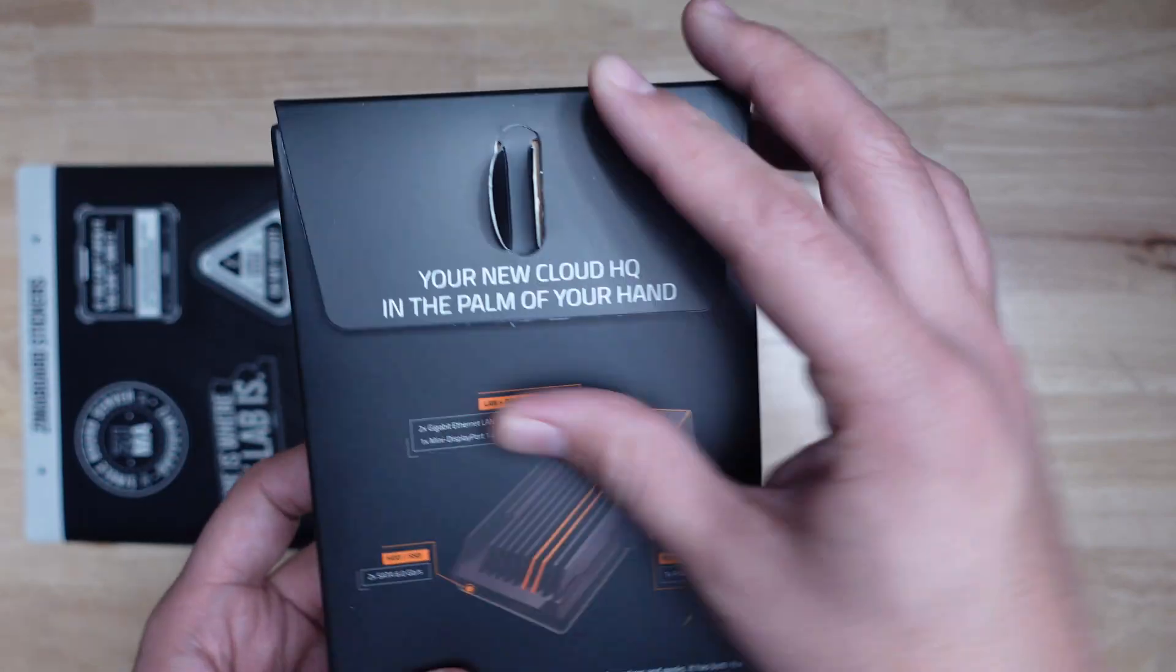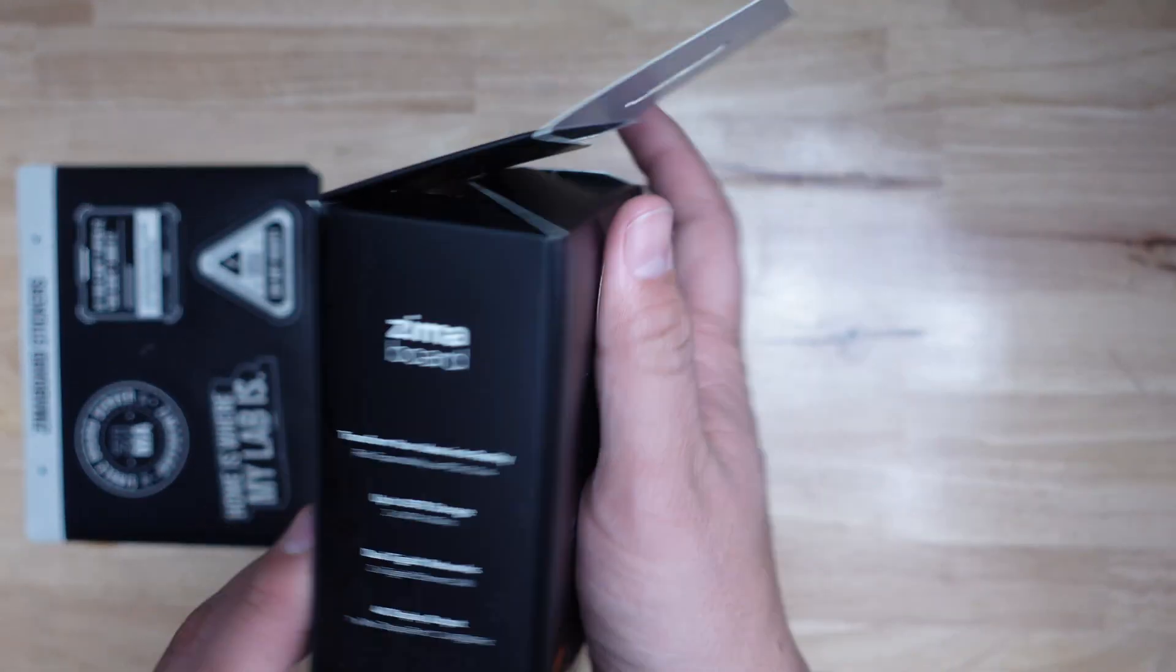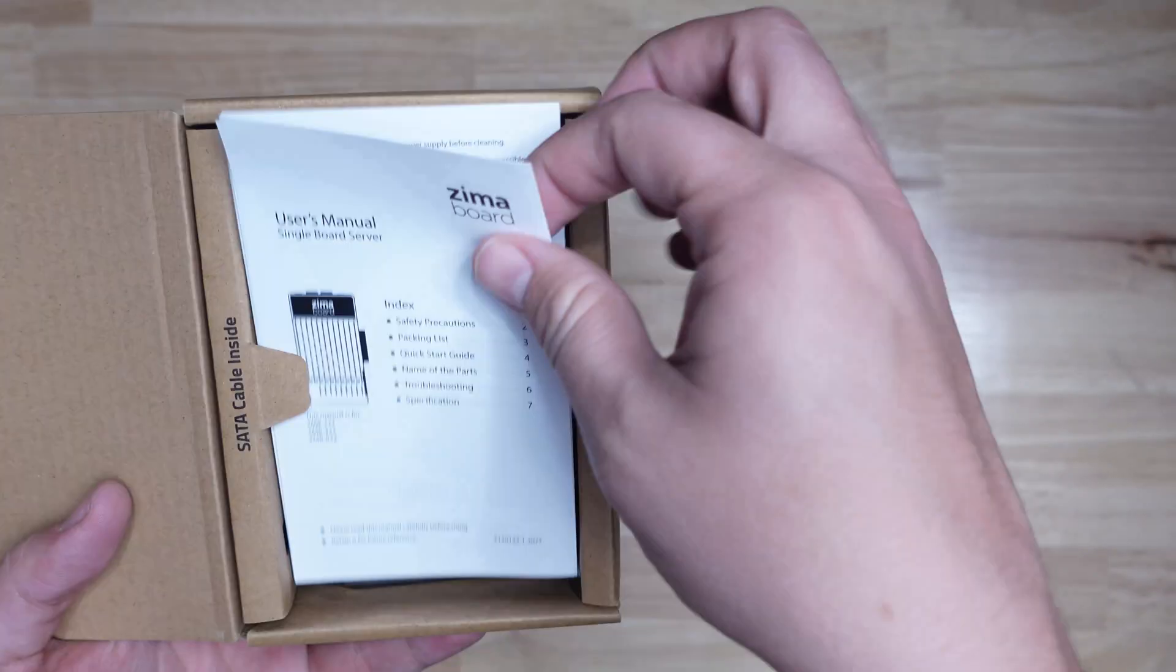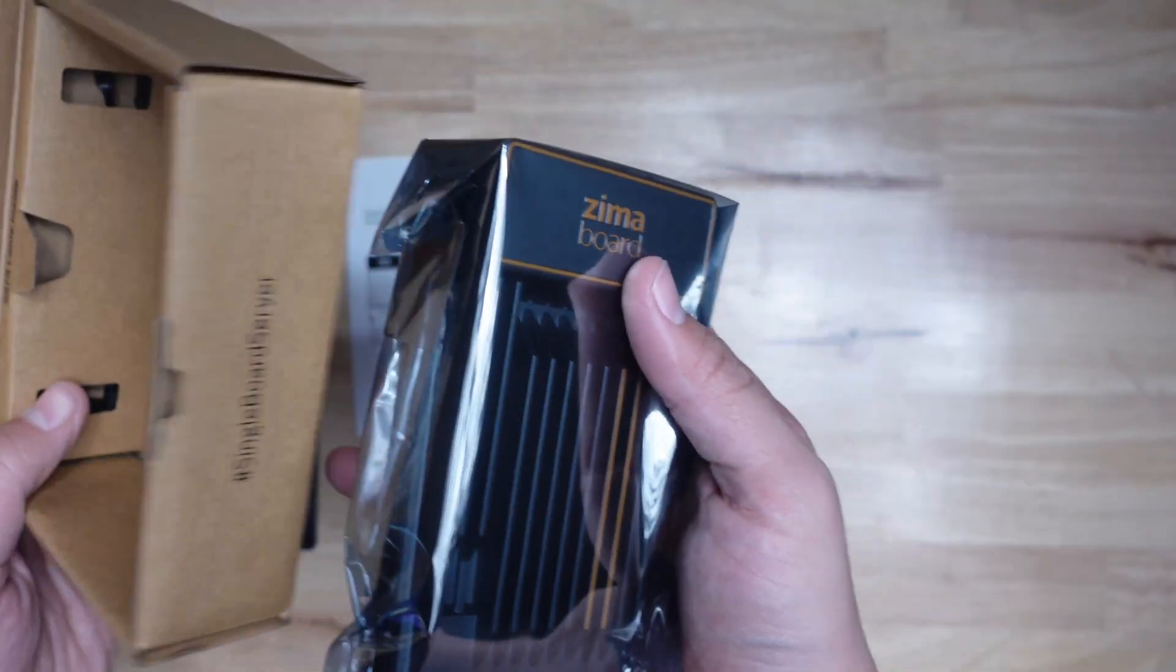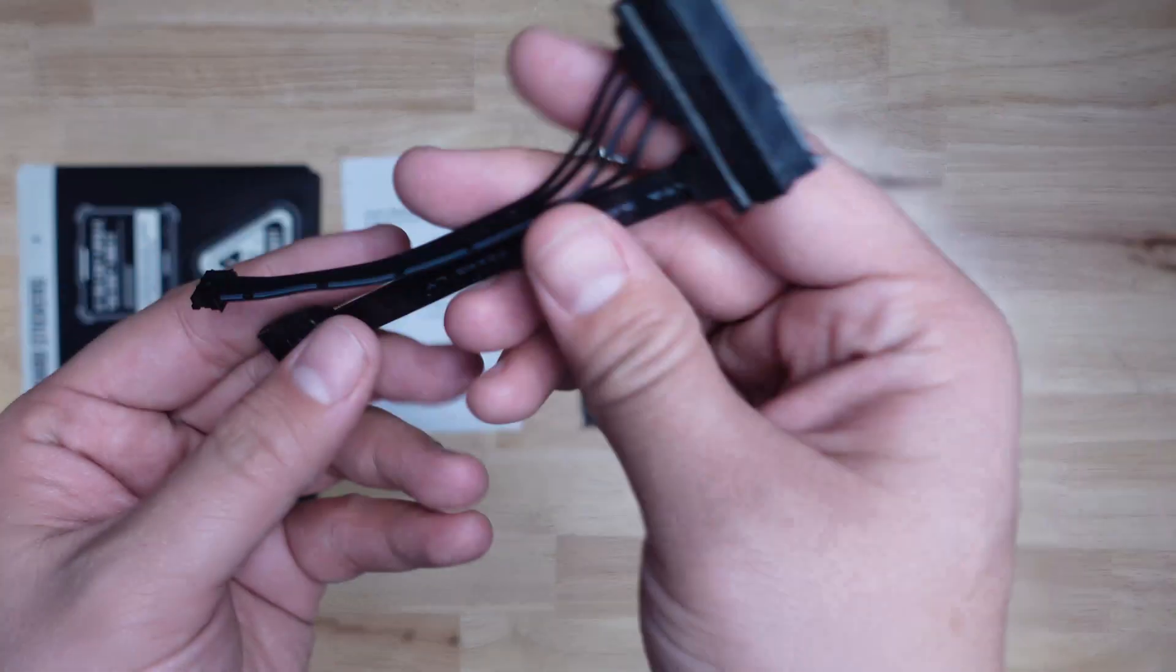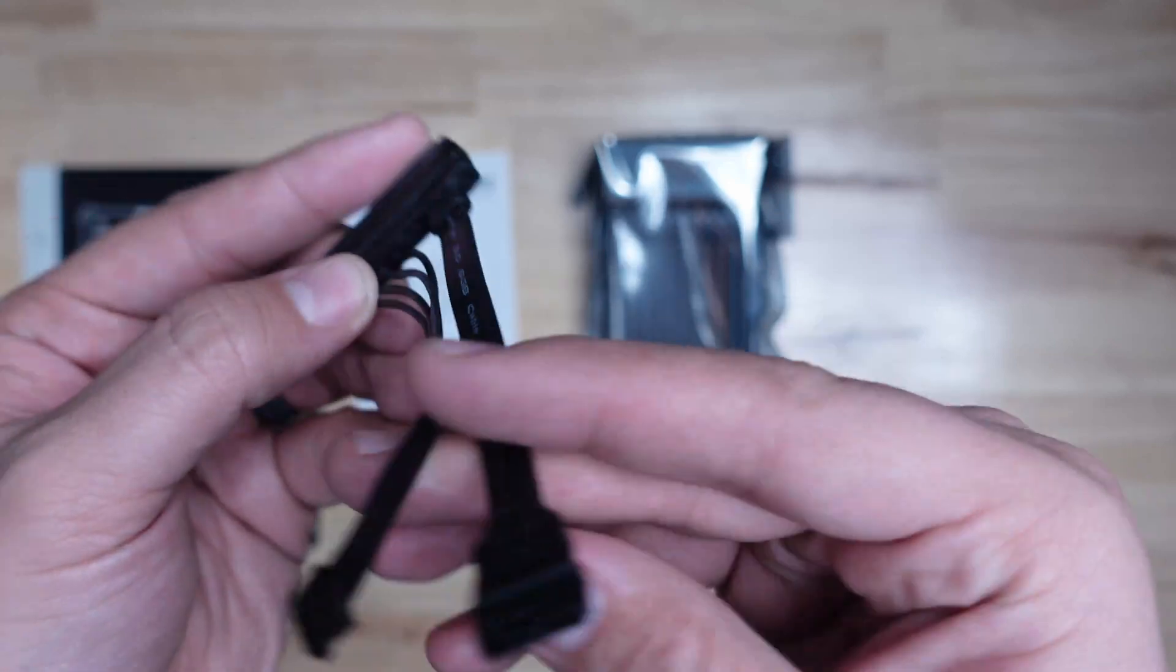Let's pop open the Ximaboard box and see what's inside. Oh, it's another box. Inside this one, you get the instructions, the Ximaboard, and another box with a SATA adapter for an external hard drive.